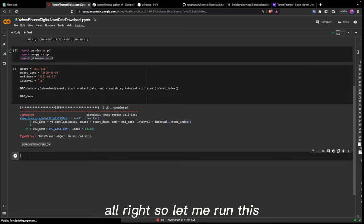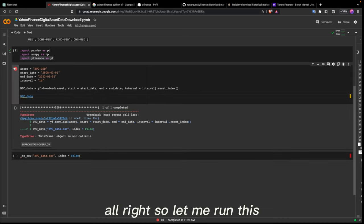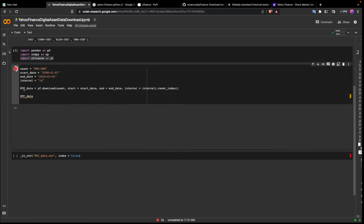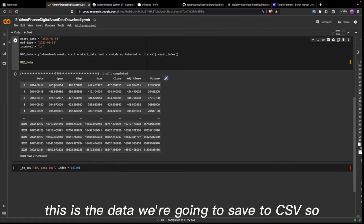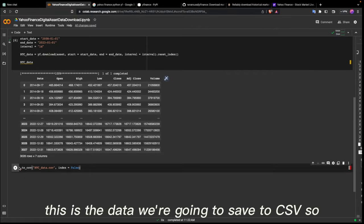Let me run this. This is the data we're going to save to CSV.